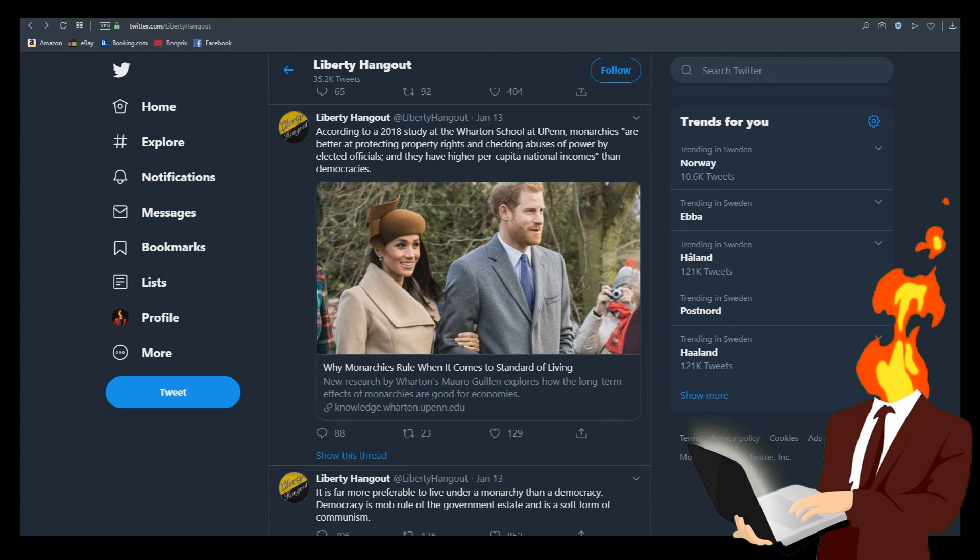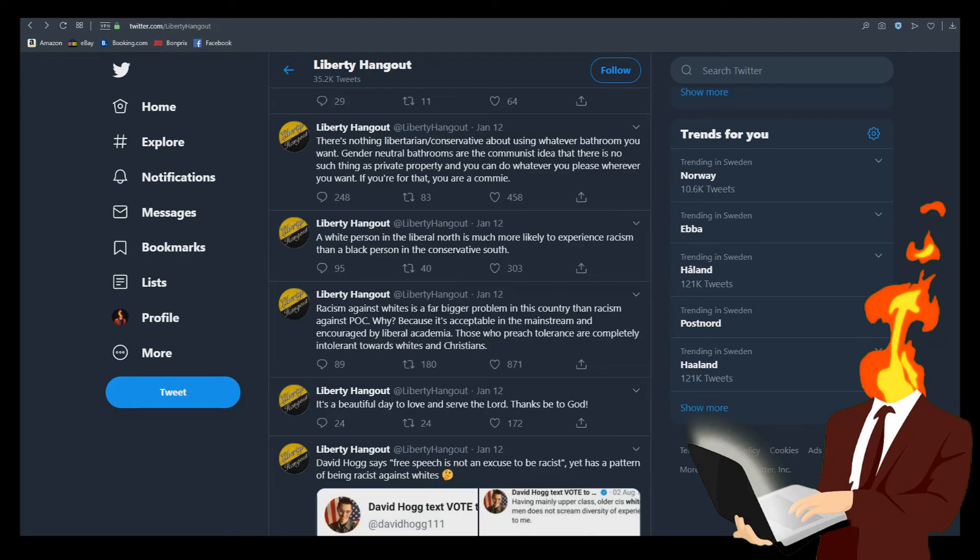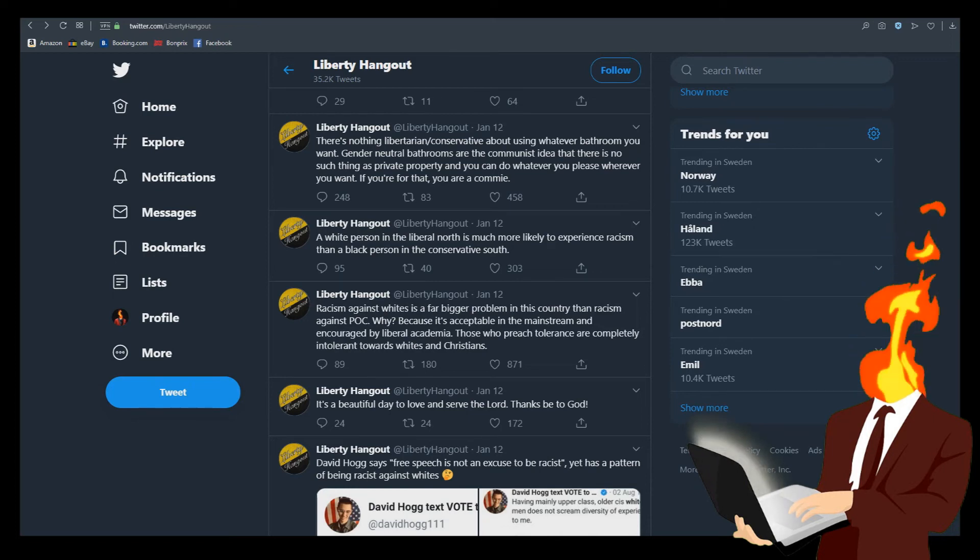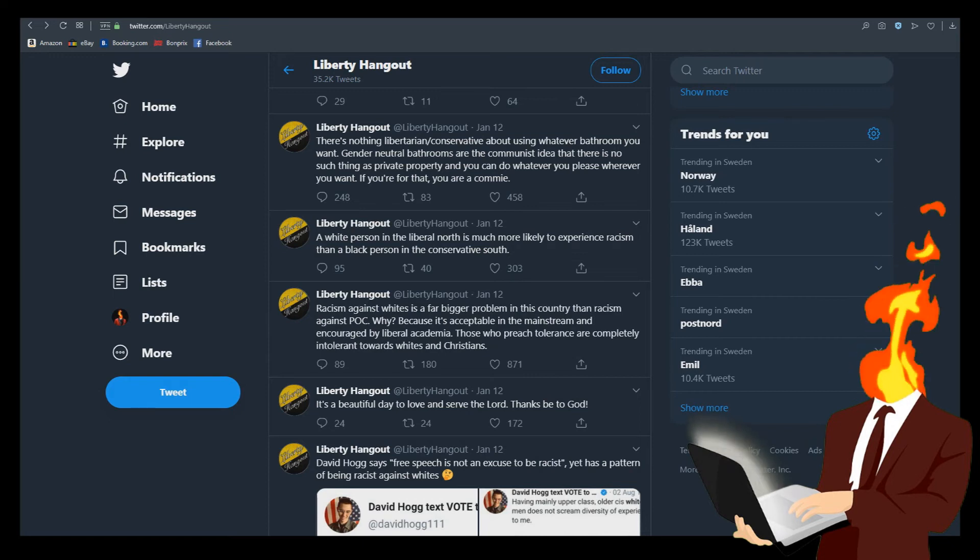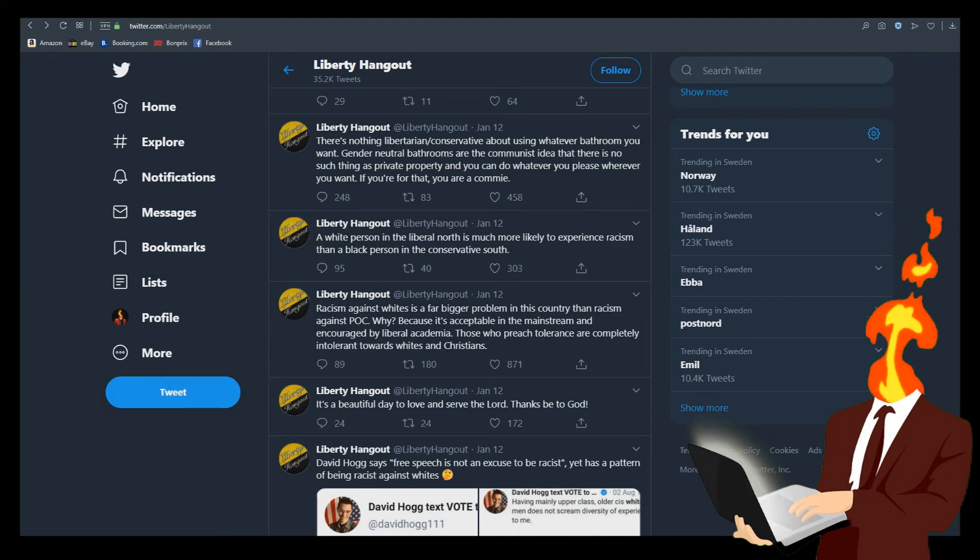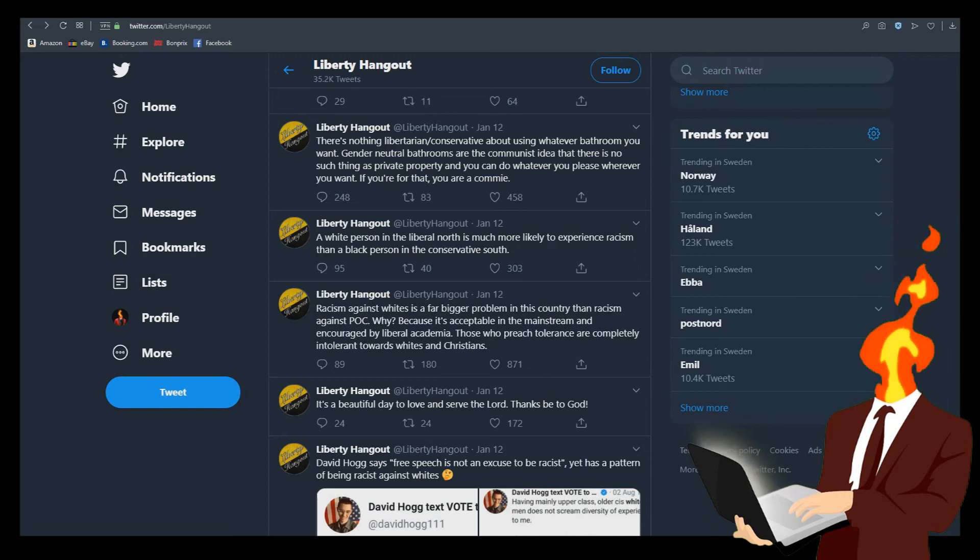There's nothing libertarian slash conservative about using whatever bathroom you want. Gender neutral bathrooms are the communist idea that there is no such thing as private property and you can do whatever you please whatever you want. If you're for that you're a commie. Yes yes having a bathroom where everyone can go and just do their business and get the fuck out it's communism. It's I mean it makes sense now I see it folks. I mean yeah and public toilets I mean they're super fucking communism.